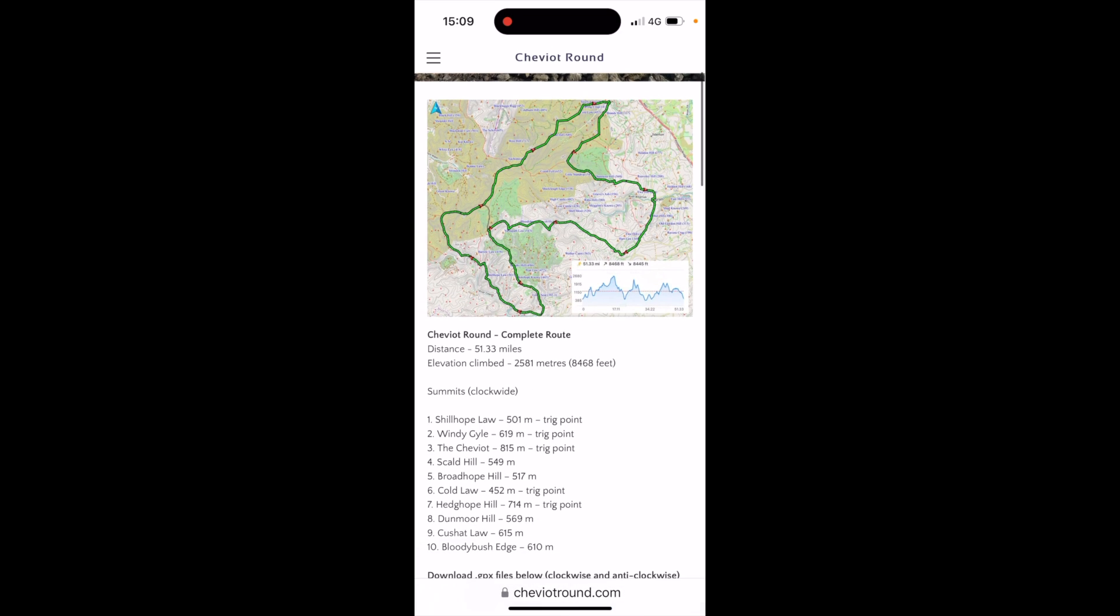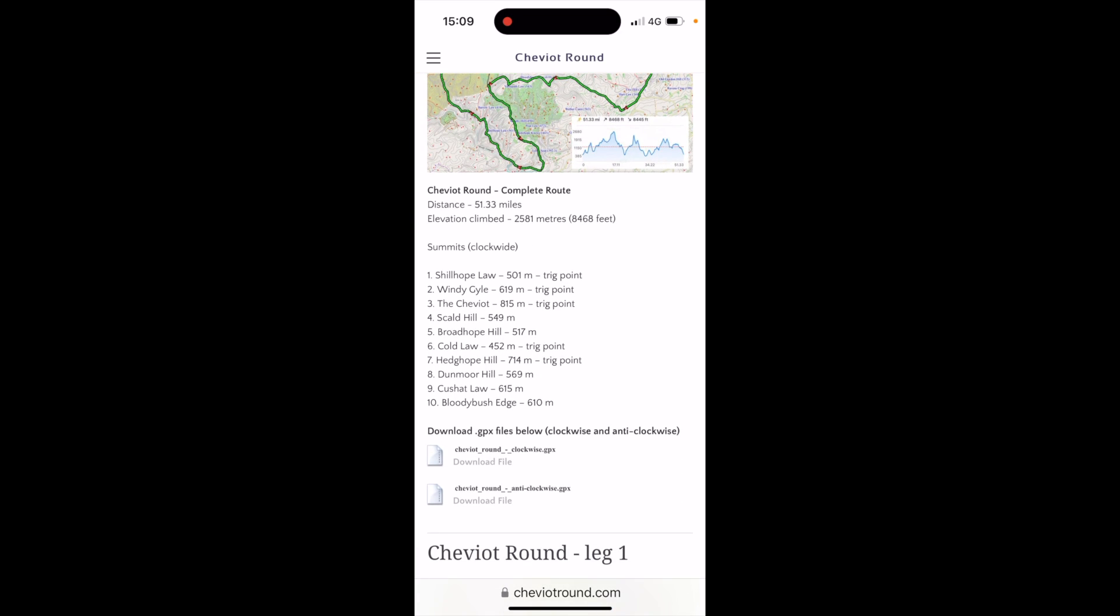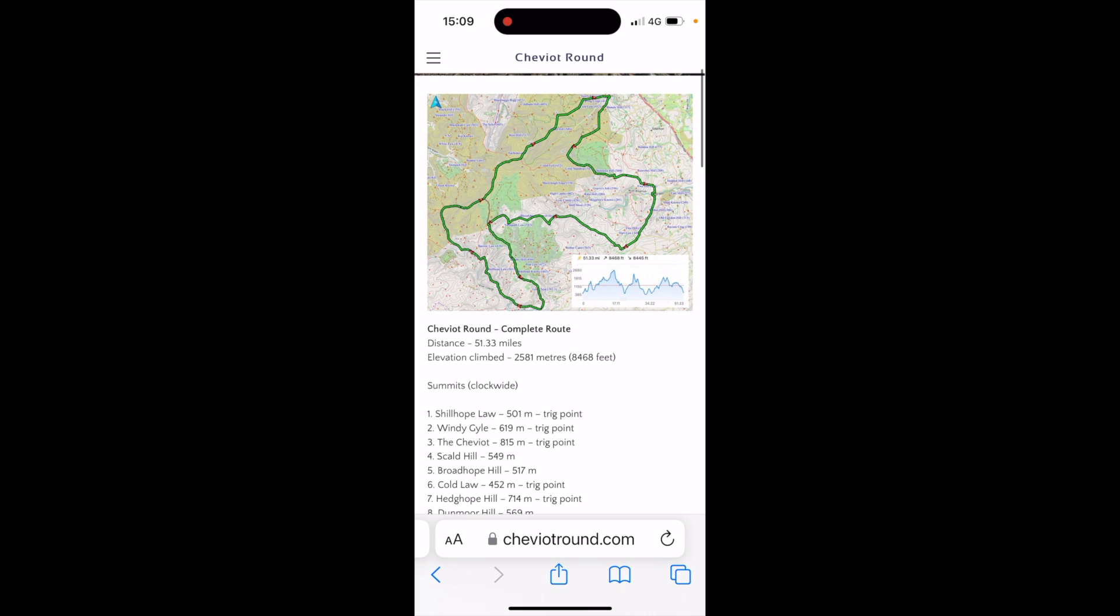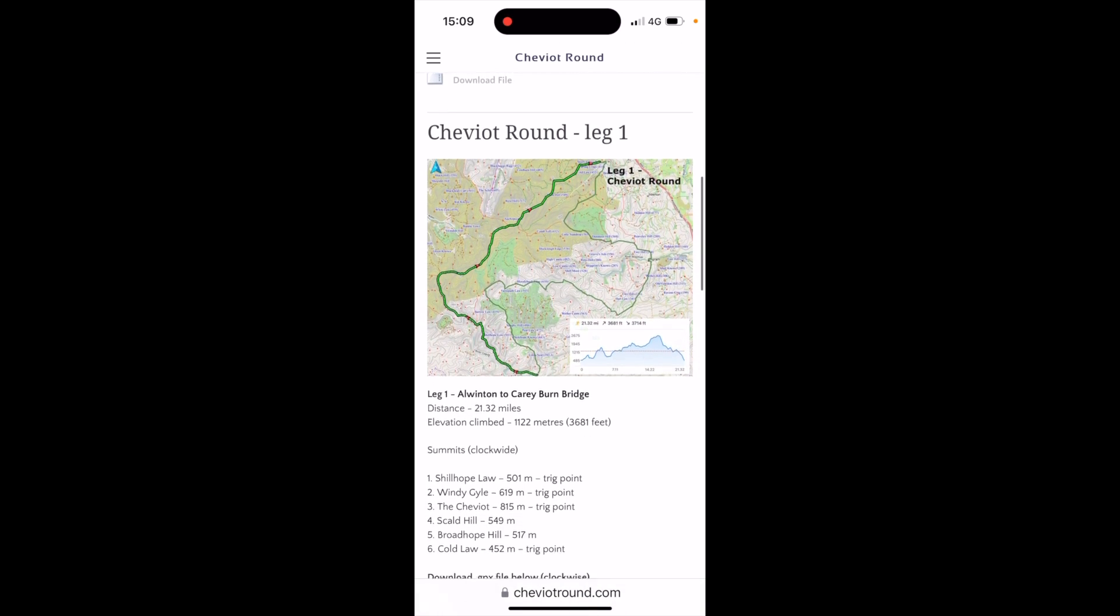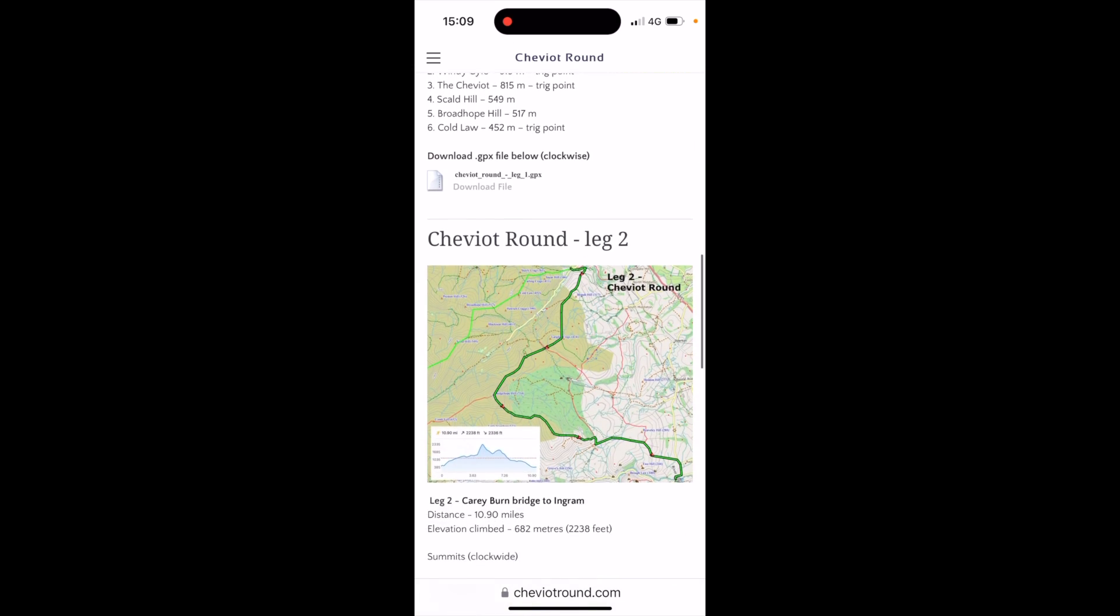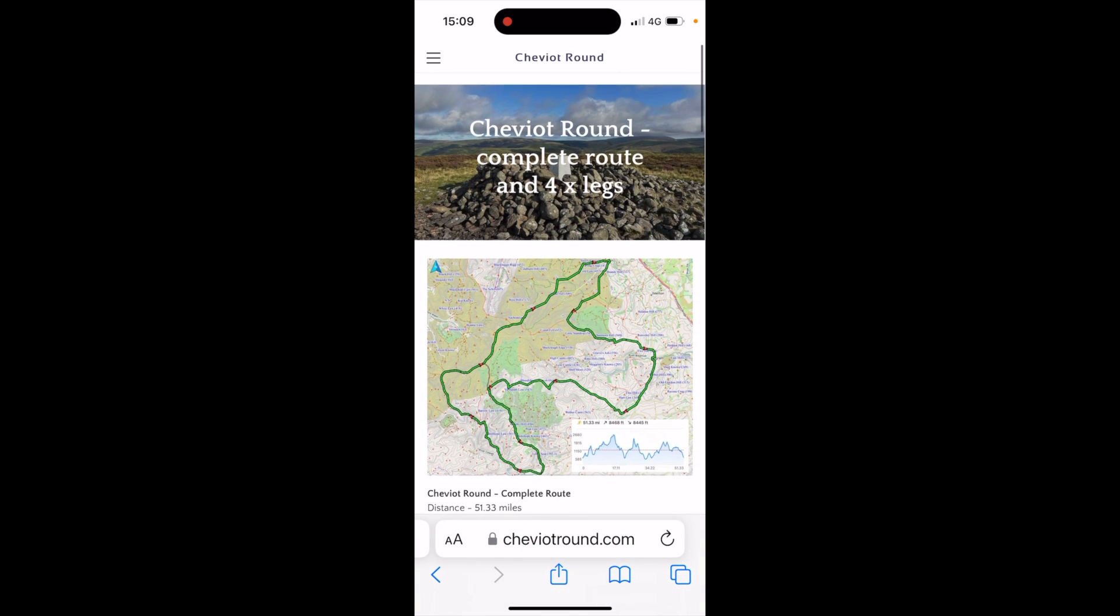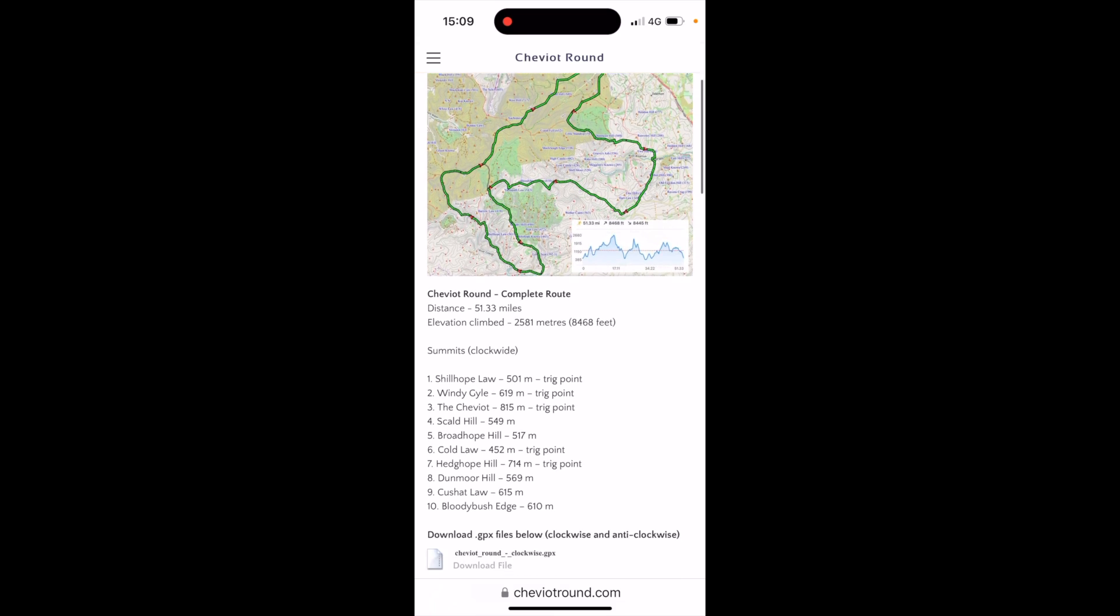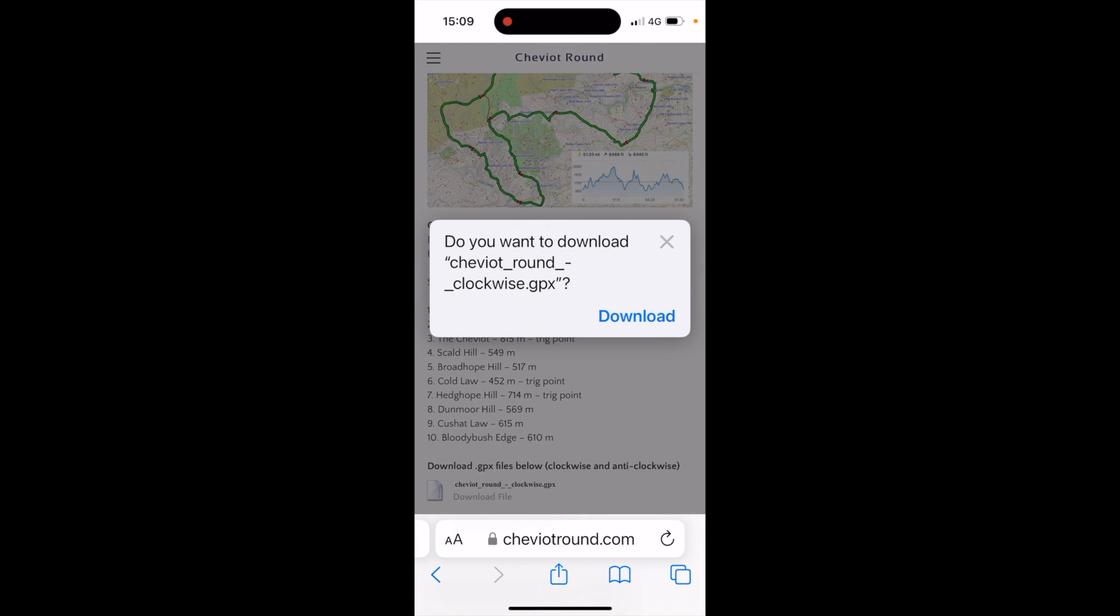You can see here I have options of downloading GPX files. So for the complete route, I can see there's a clockwise or an anti-clockwise option. You can also download various legs as well, and you're just looking for the option where it says download file. So what I'm actually going to do in this example is do the complete route clockwise. I'm going to touch on the download folder icon.